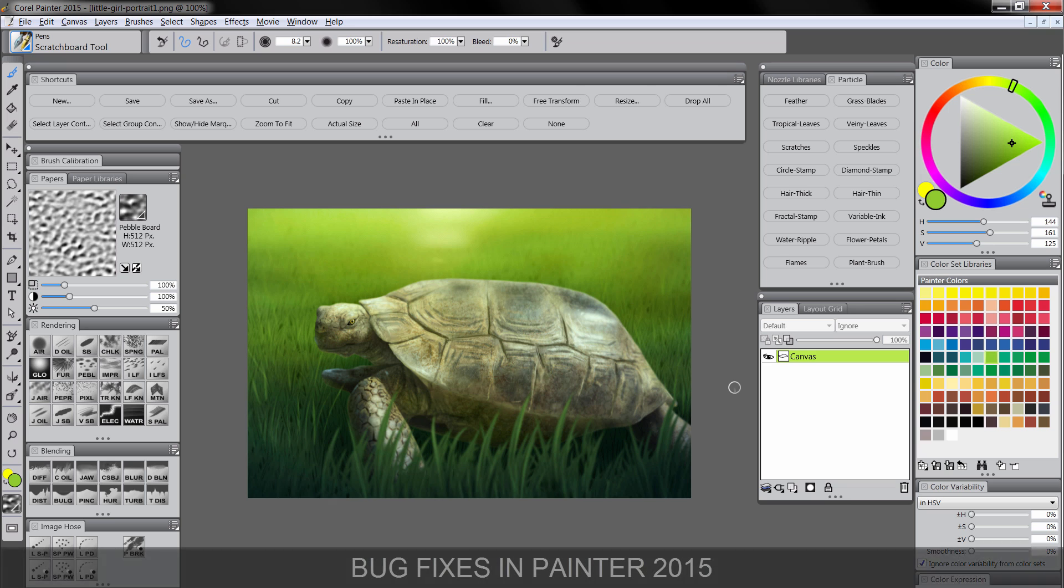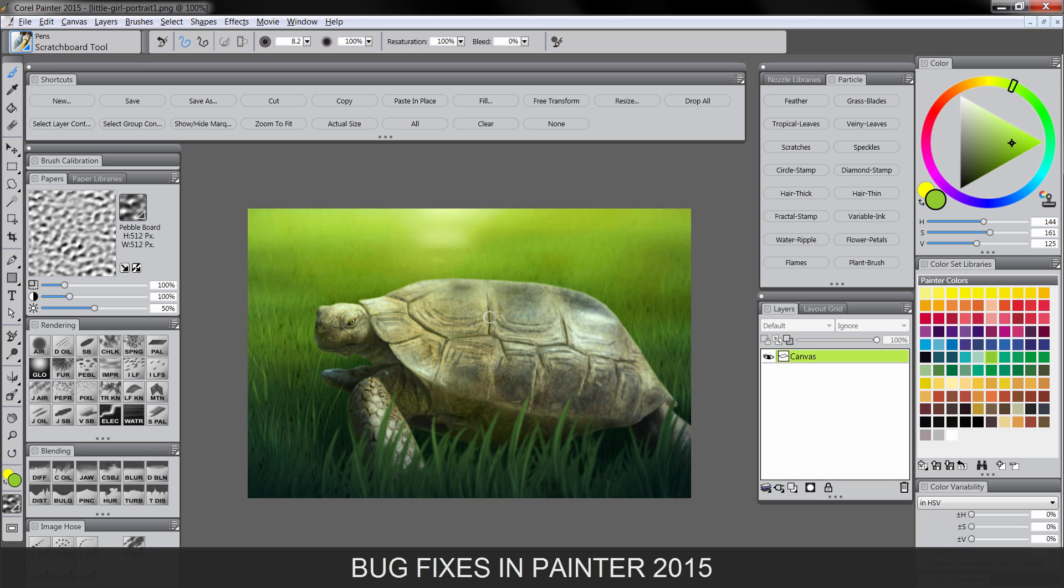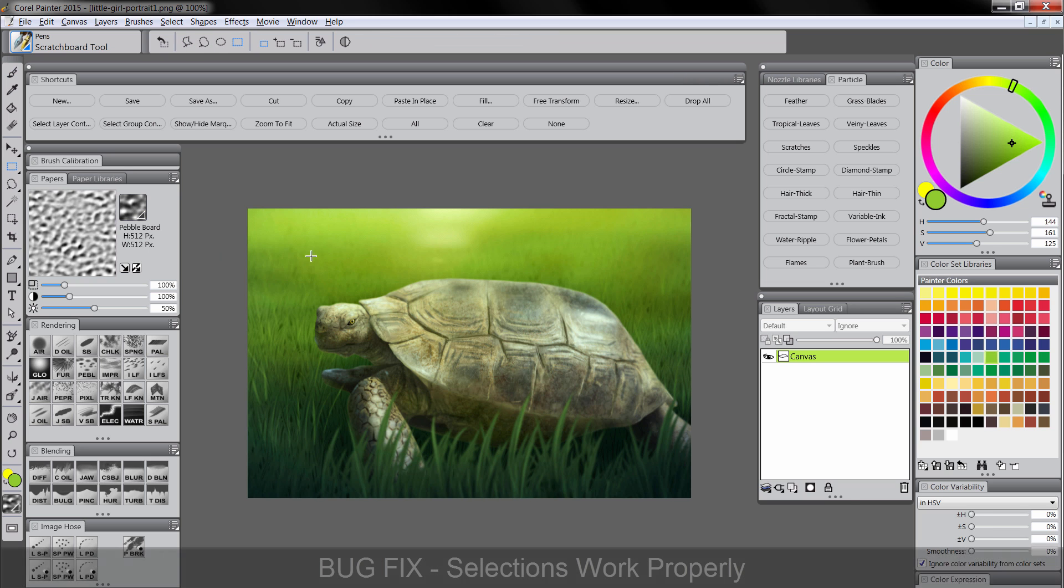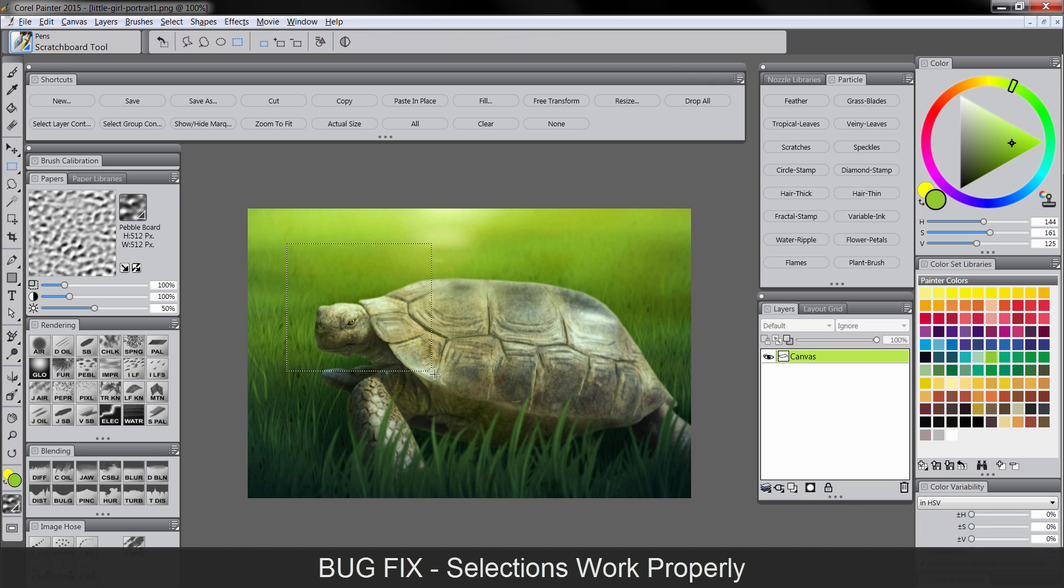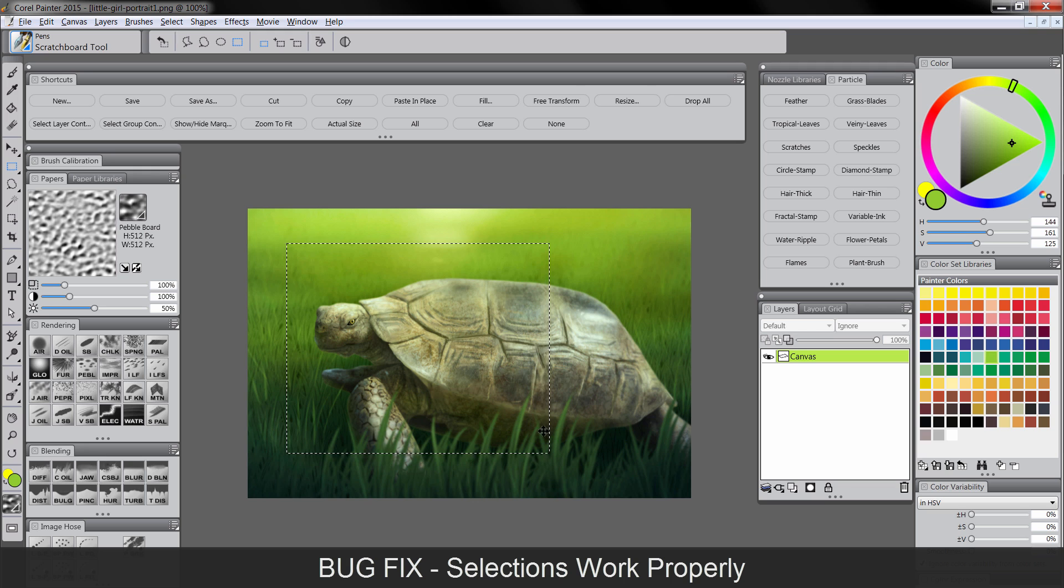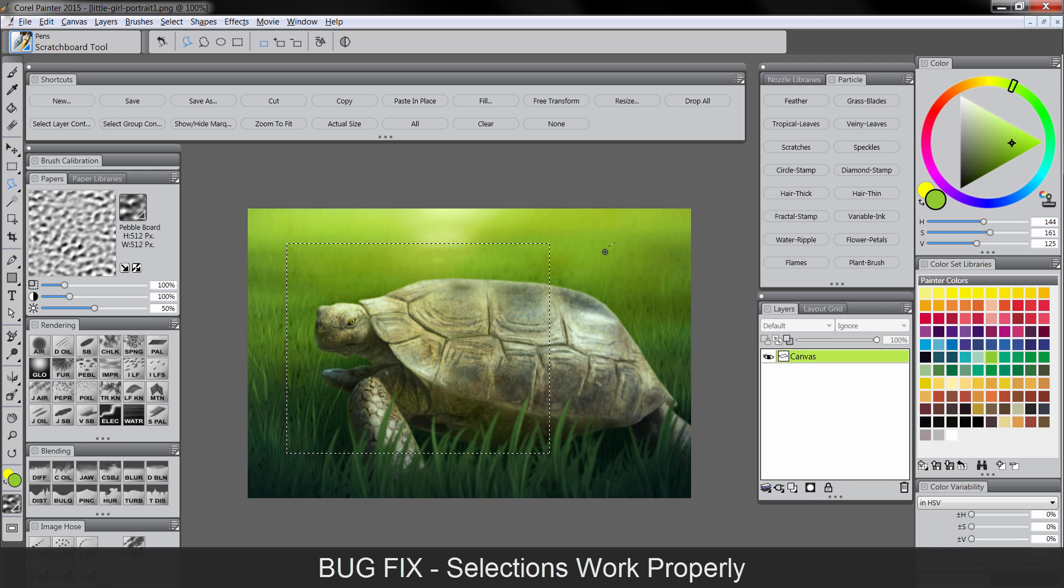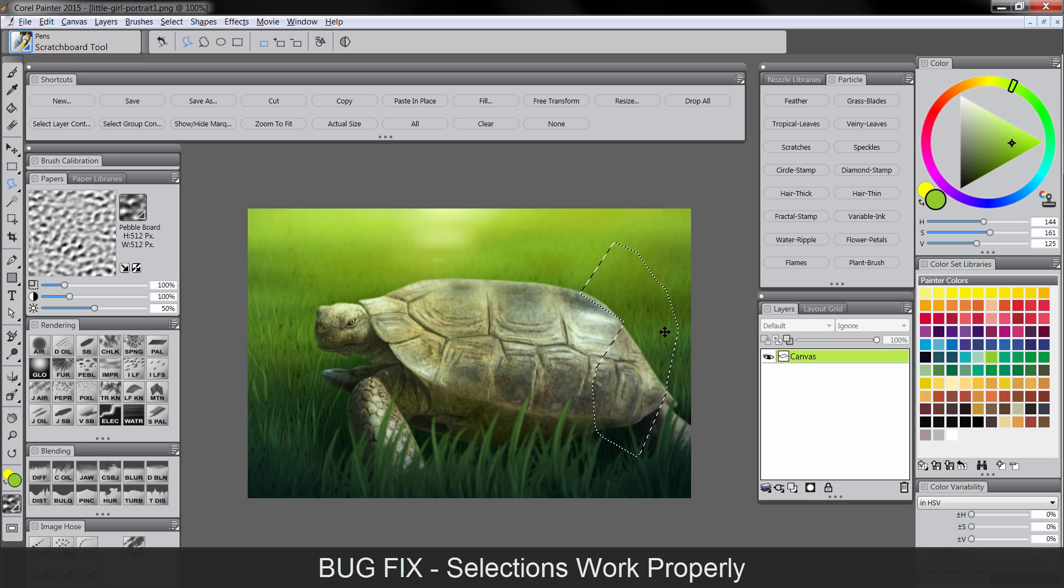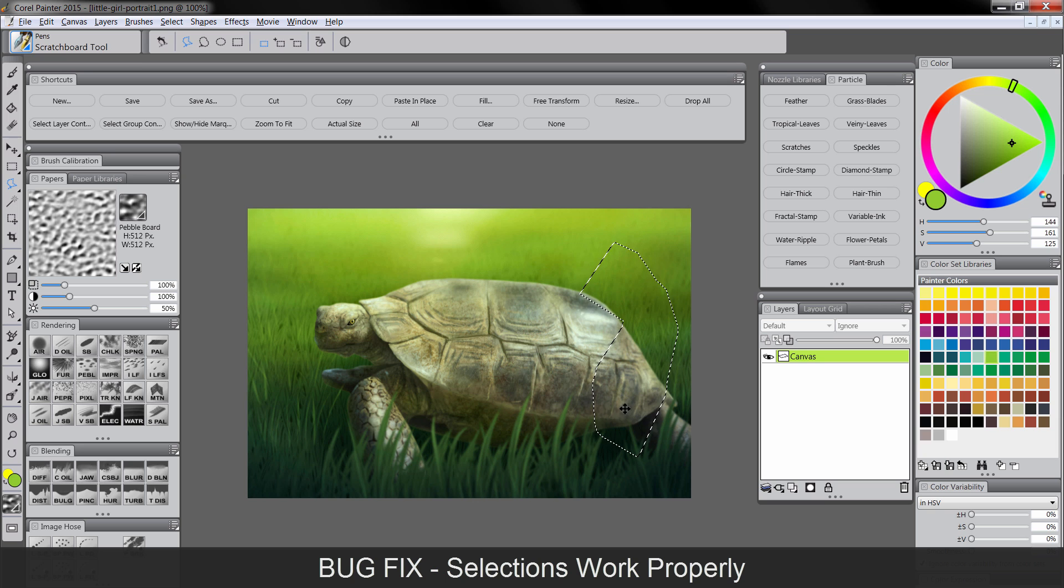Now as far as bugs are concerned, a lot of bugs have been fixed. The main bugs that are important to me that have been fixed are first, the selection tool bug. In Painter X3, occasionally when you'd make selections, especially with the polygonal lasso, you'd go to close your selection and it wouldn't close properly. It would only select part of the selection. And it was really frustrating to the point where I would just use Photoshop for selections or not make selections at all. So that's fixed, you'll be happy to know.